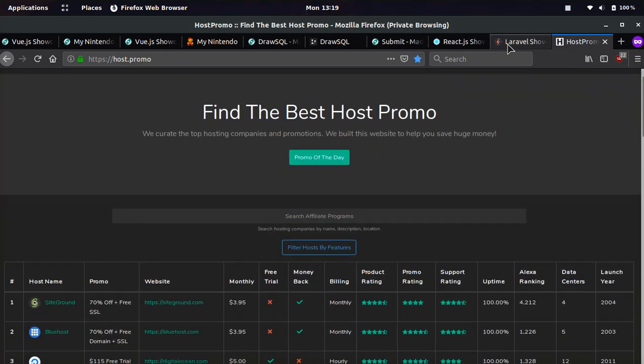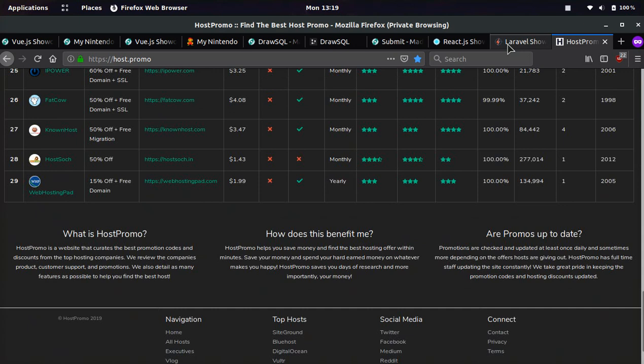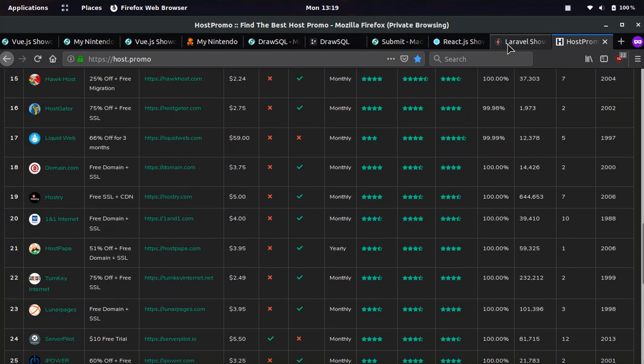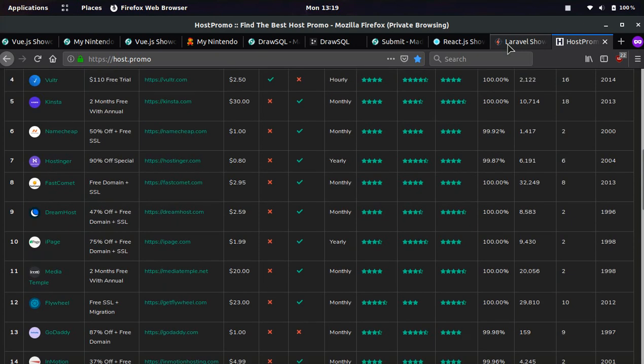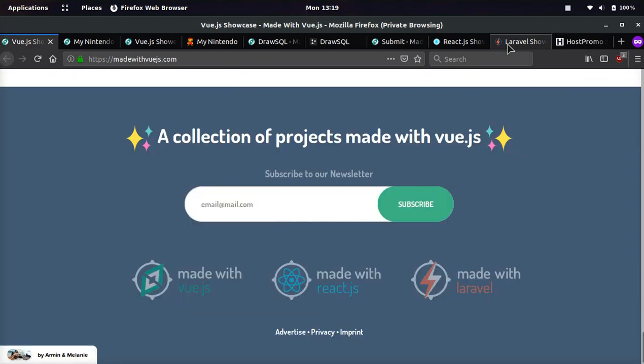and subscribe and make sure to check out host.promo. We showcase the best web hosting companies on the internet. All the promotions are up to date. You can see where you can get free trials, free domains, and super cheap hosting.